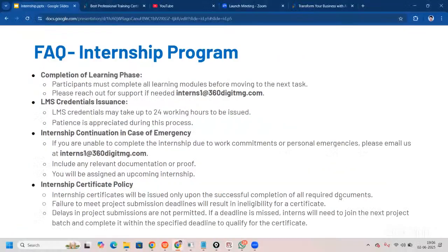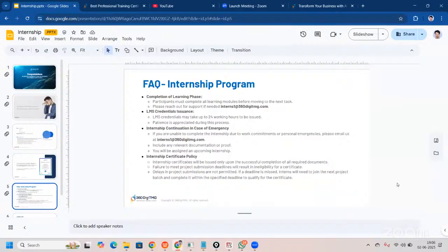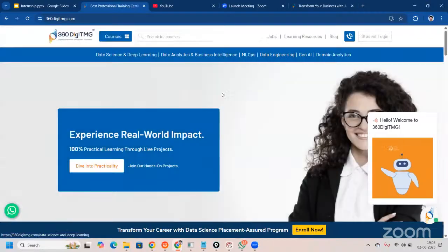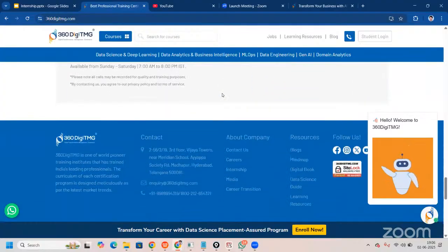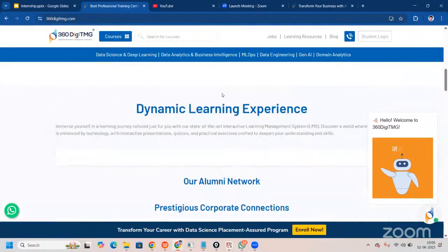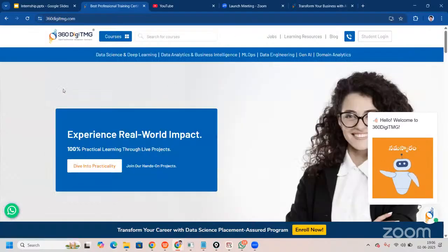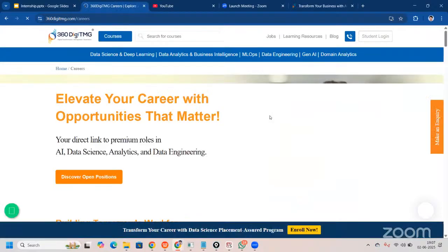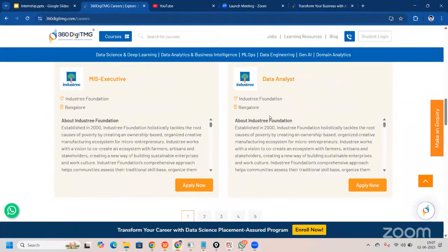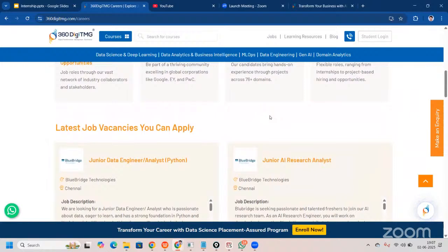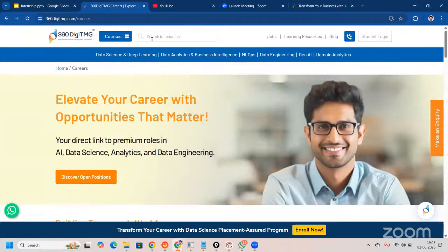If you want to know what else we offer, you can visit our website. When you come here, you'll see different steps you can take. There are courses available, and we have our own job portal. Students from 360 DTMG fill the form here, submit, and apply for vacancies. If you go to learning resources, you will see a lot of learning resources in this particular section.